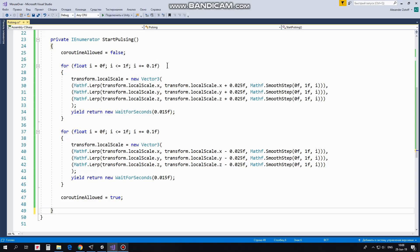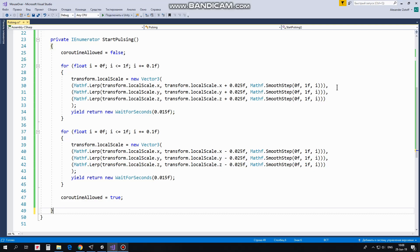In the first loop I modify coin's scale by each axis from initial value to slightly bigger one using linear interpolation. Inside this interpolation I additionally use SmoothStep function which allows me to smooth that interpolation at extreme points. Looks bulky but it's quite simple. Each iteration is paused by 0.015 second to slow coin's transformation down.